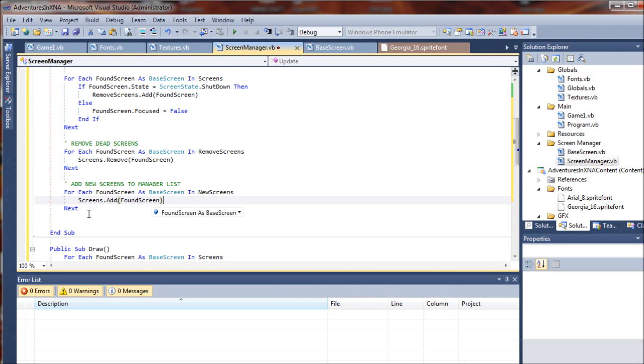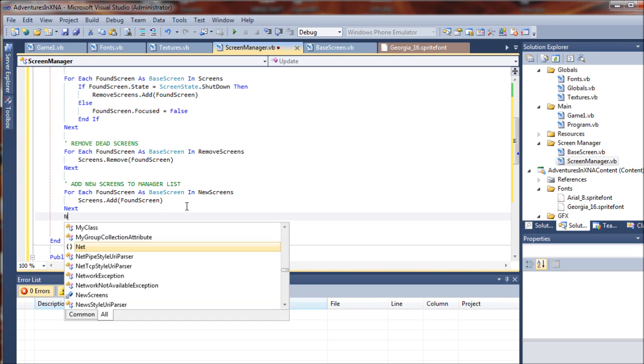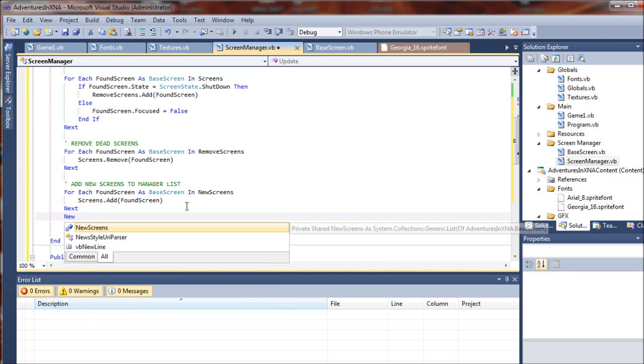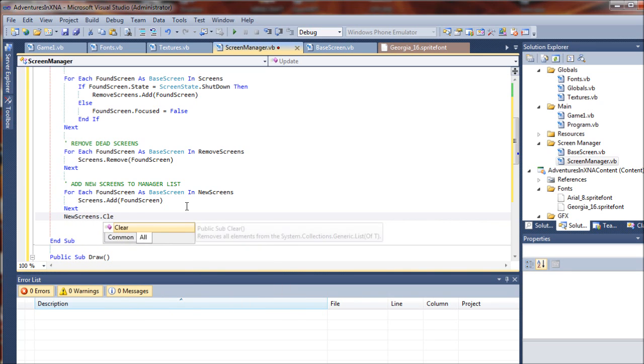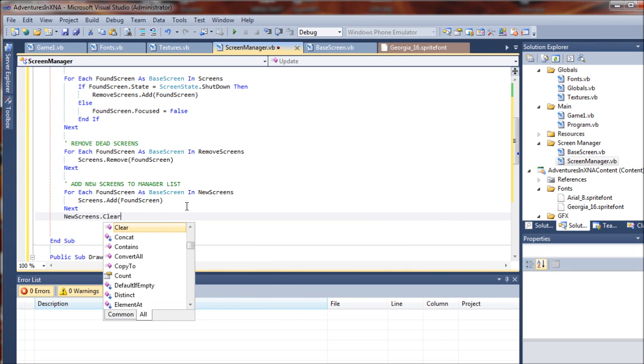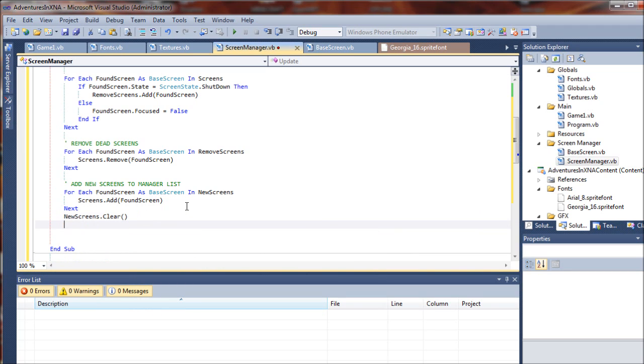Once we've added those, what we need to do is purge that new screens list so every time it cycles through it doesn't keep stacking them up. So we're just going to add newscreens.clear and that dumps all the objects that are left over in that list.